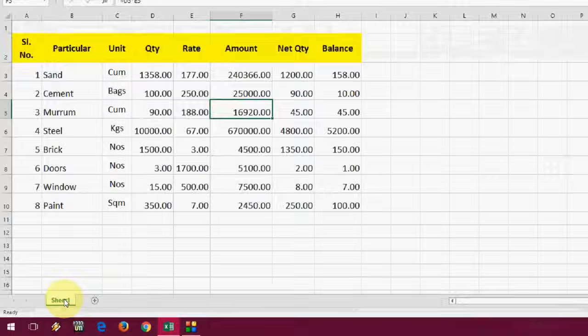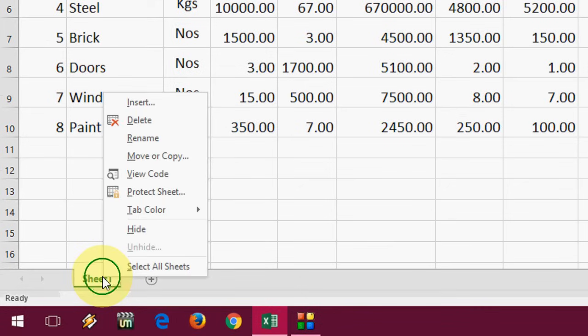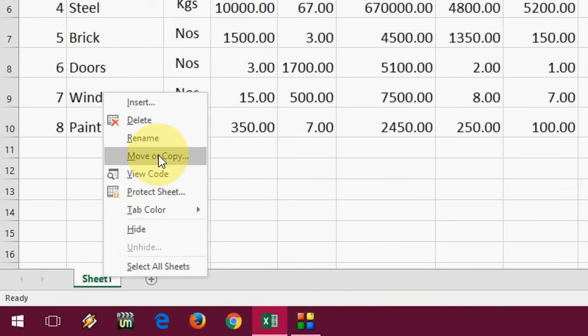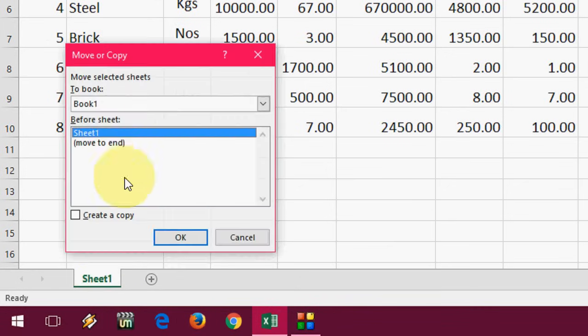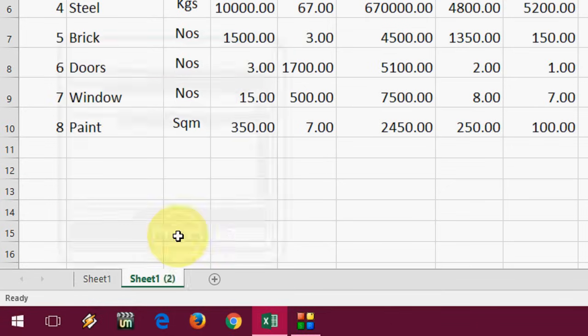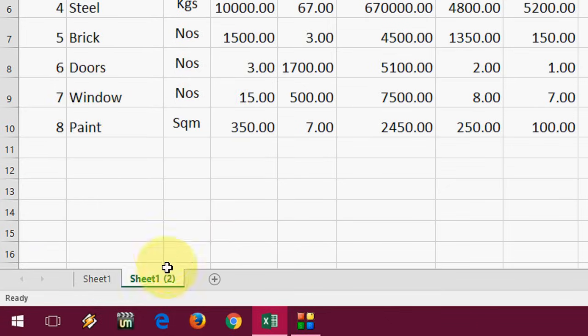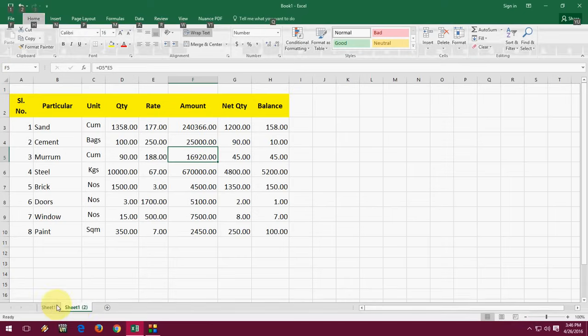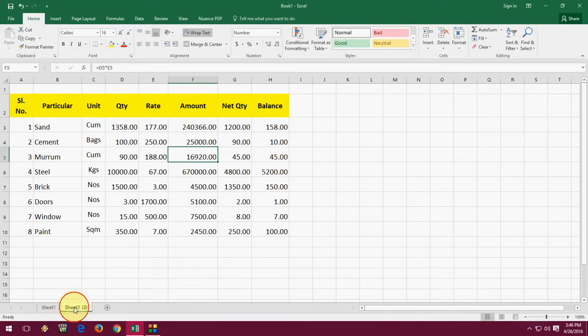First one is just right click on your sheet and click on move or copy and then click move to end and click on create a copy. That's it. As you can see here, the next sheet is created.